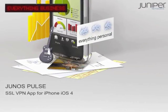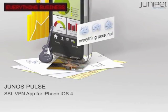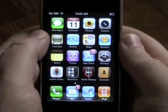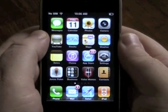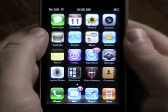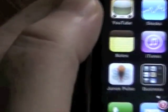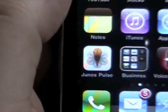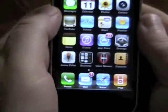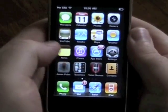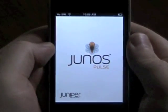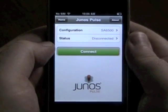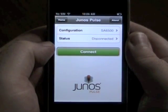Hello and welcome to the Juniper Networks video demo on Junos Pulse. This is Junos Pulse for iPhone, running on Apple iPhone iOS 4. This is a beta build running the Junos Pulse application from Juniper Networks.